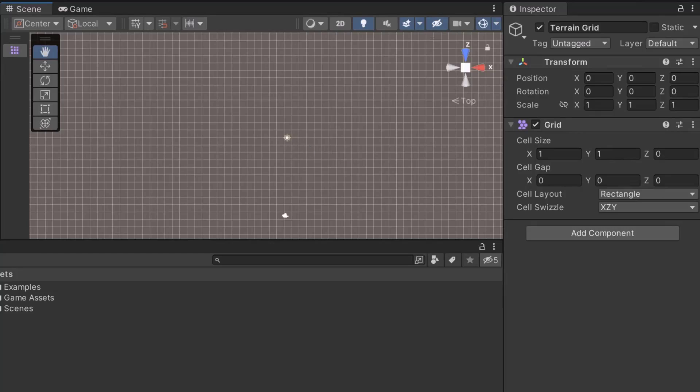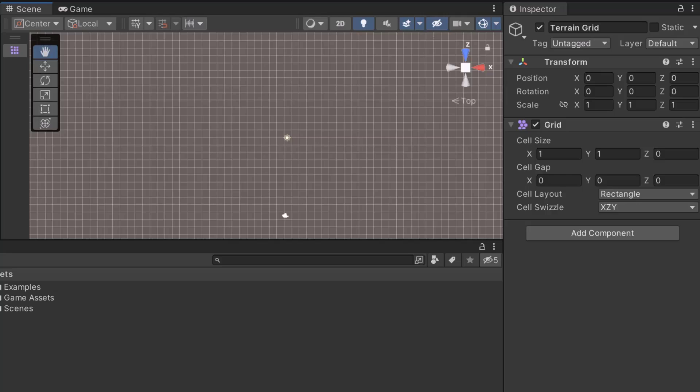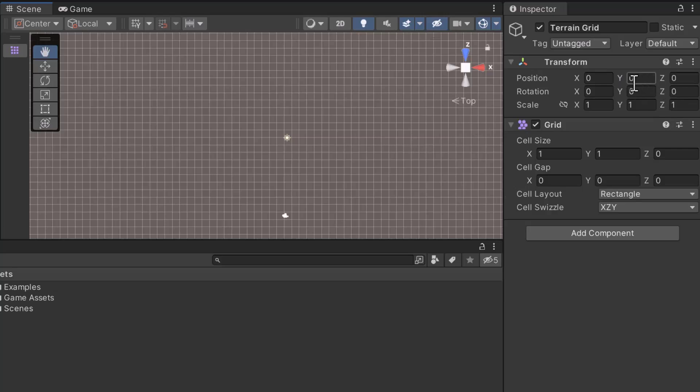You can draw a map anywhere in the world. However, developers like to use the 0, 0, 0 coordinates as a reference point. These coordinates are considered to be the center of the world. Using them as a reference can make game development easier. While having the grid selected, let's look at the position. As you can see, the grid has coordinates 0, 0, 0.